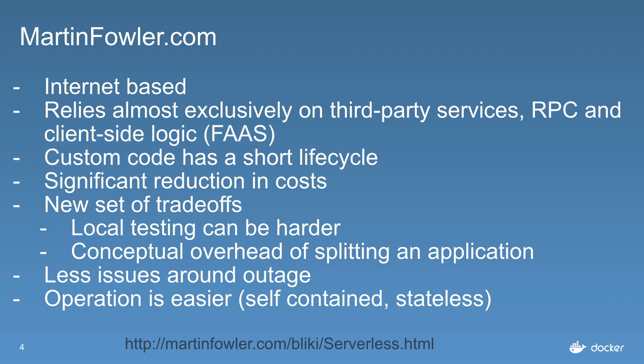But there are a new set of trade-offs. Testing locally and unit testing can be harder because of the model, and there's also that conceptual overhead of how do you split a traditional three-layer application into individual functions.